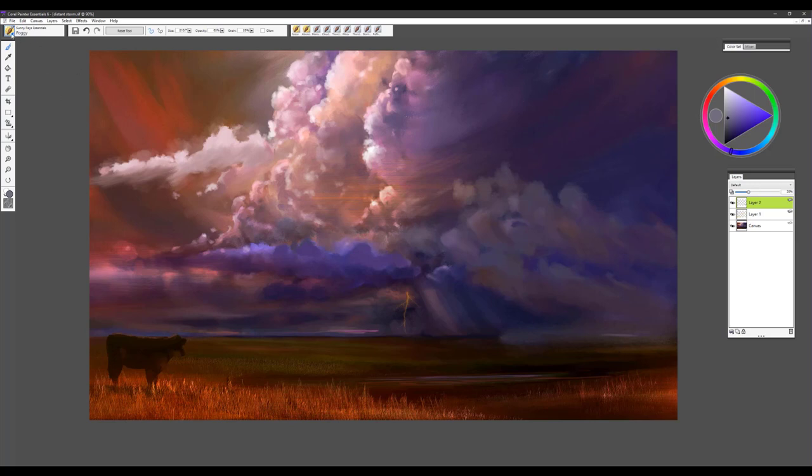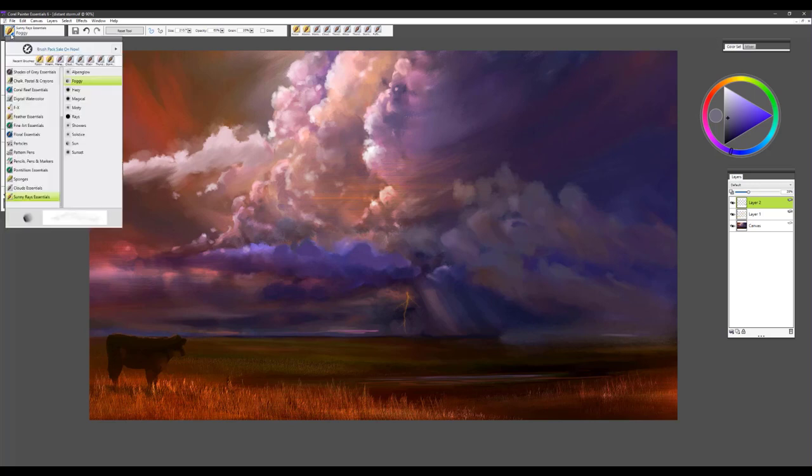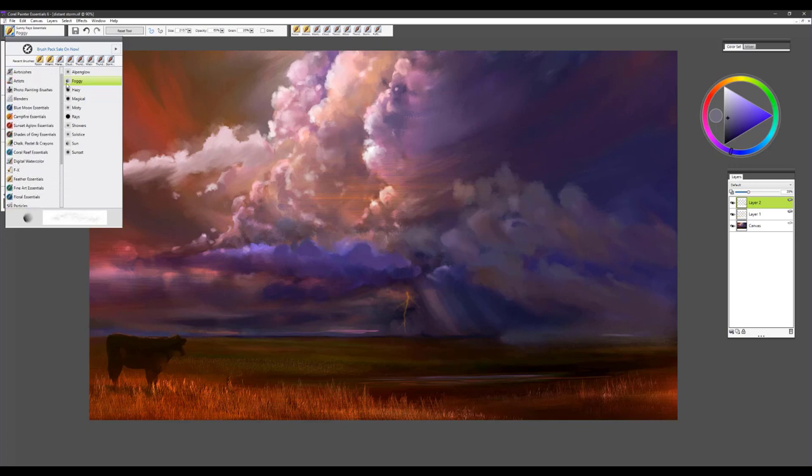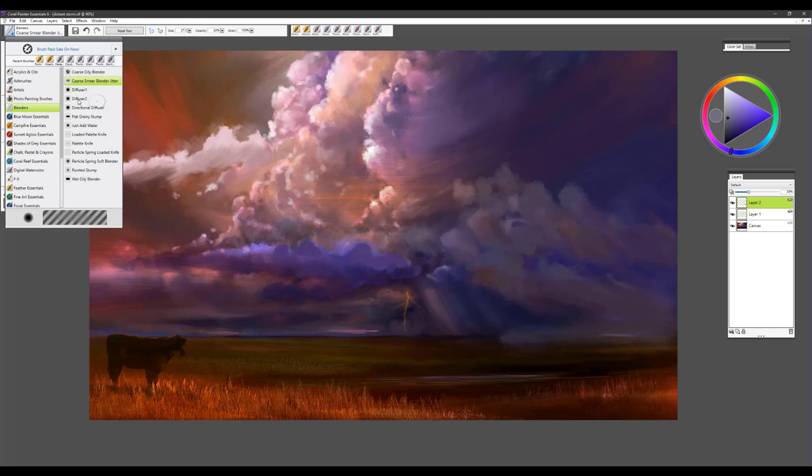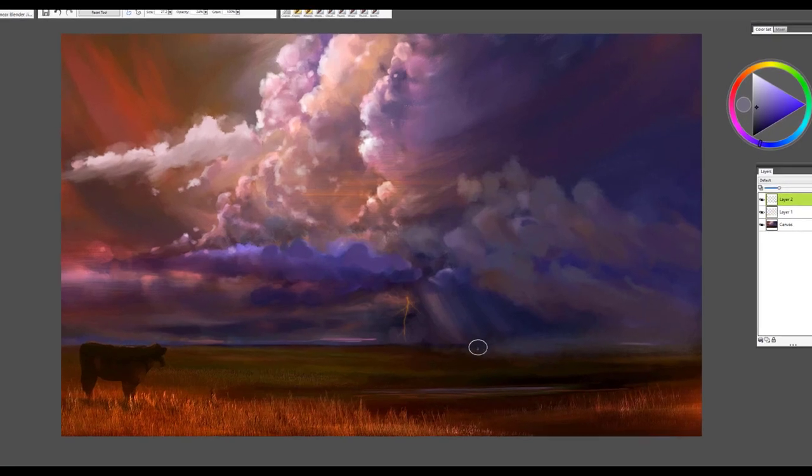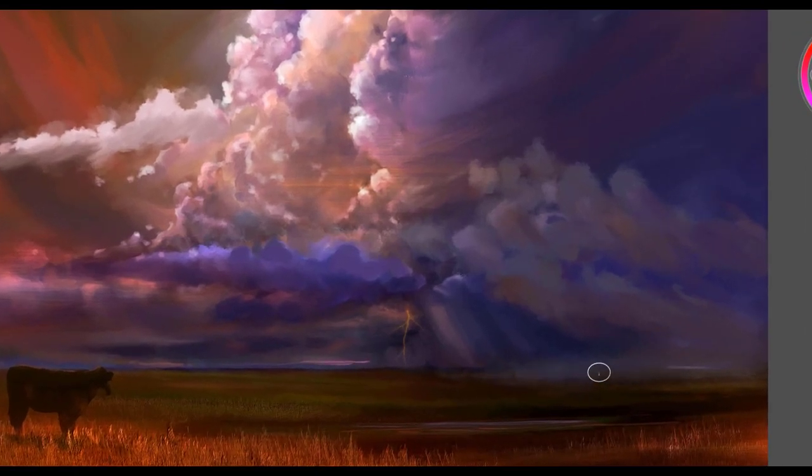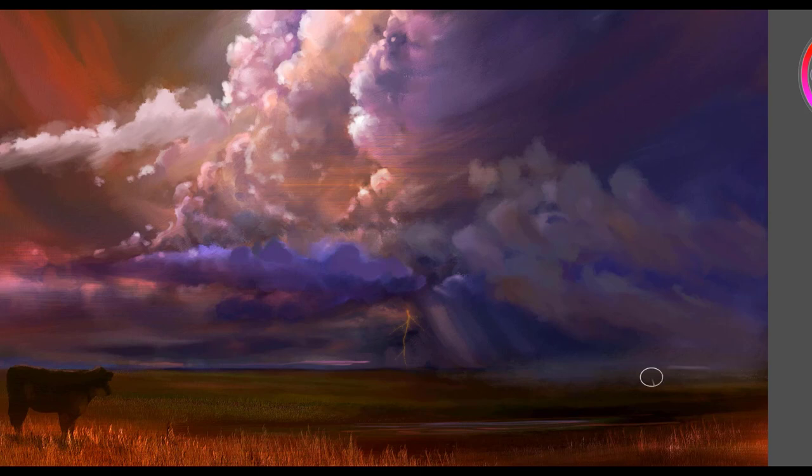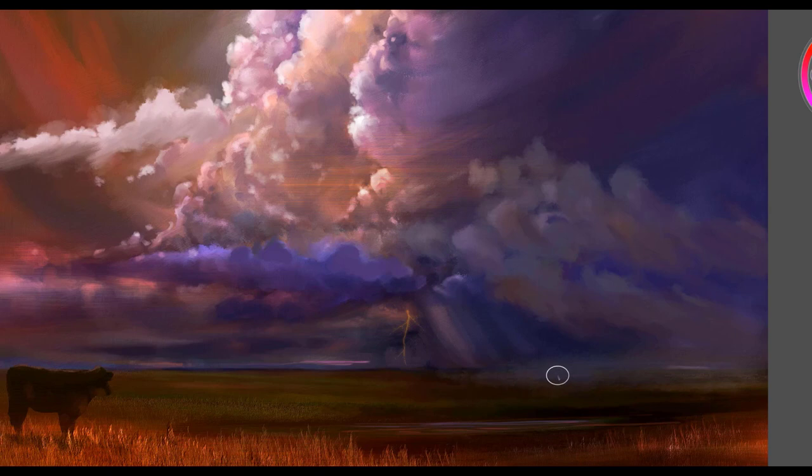Then I would probably go into my blender brushes, pick the Diffuse Too, and use that just to soften the edge. Now I have a little more atmosphere in this particular area which helps to improve the overall atmosphere of that really dark storm approaching.